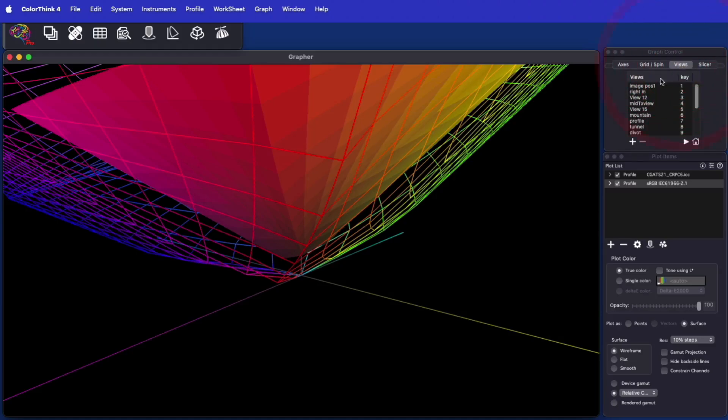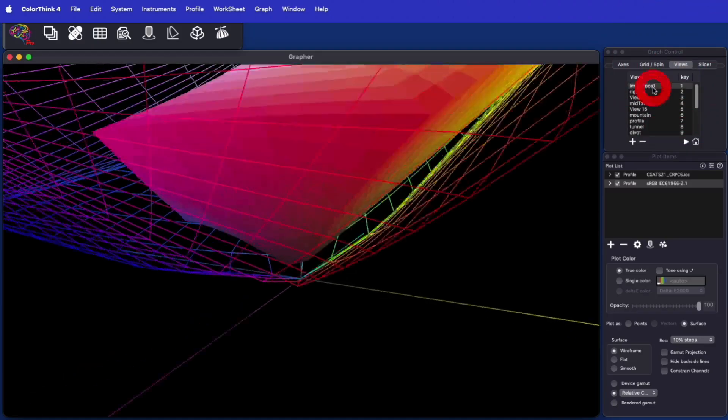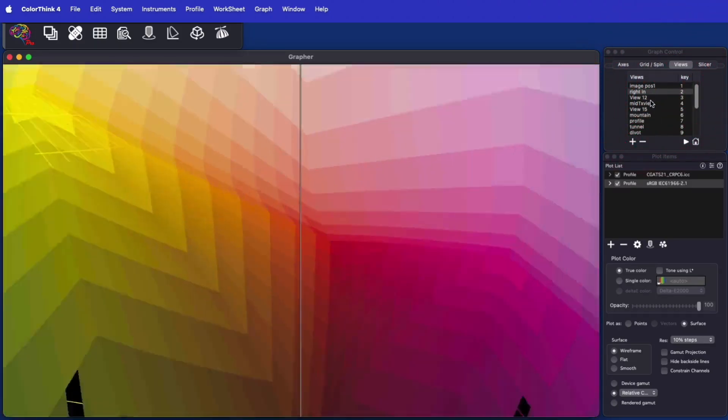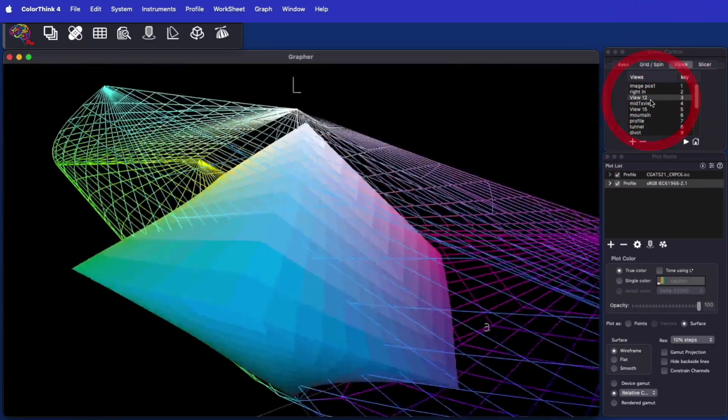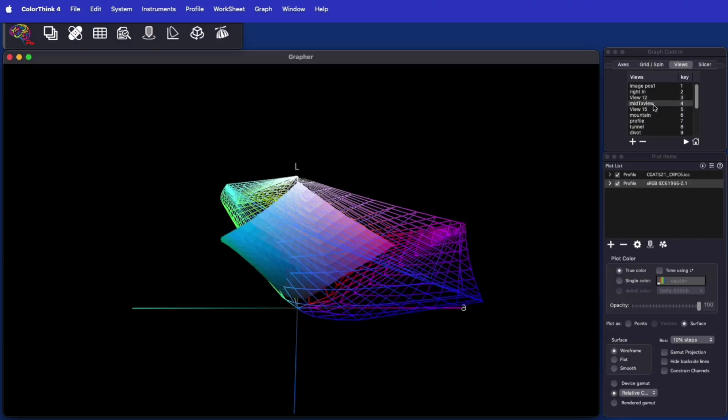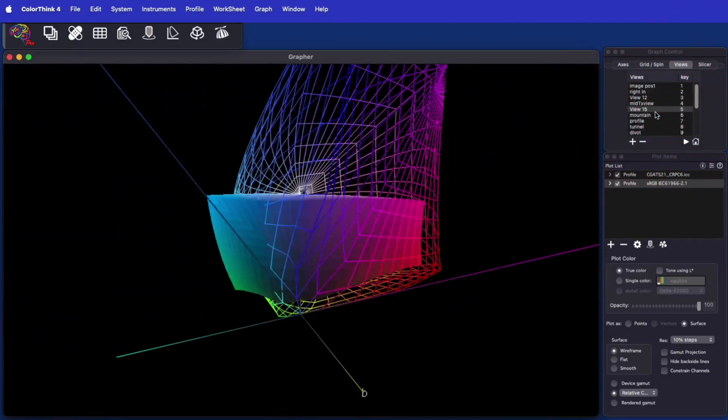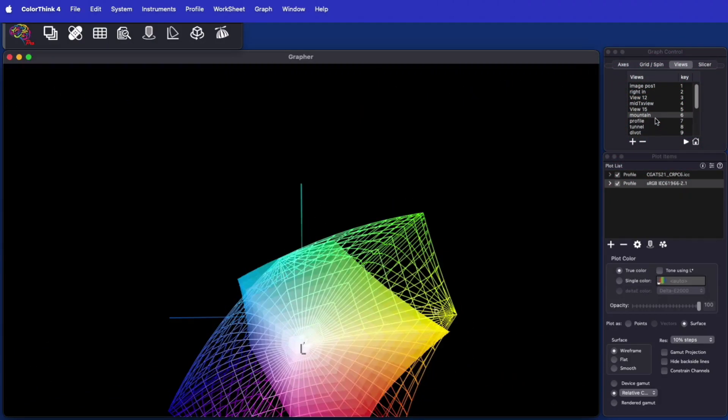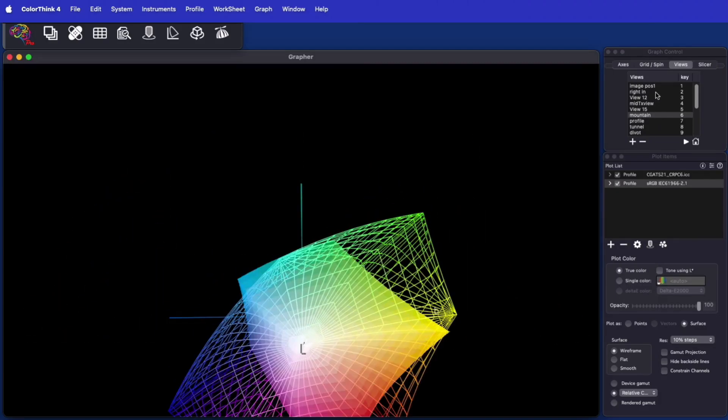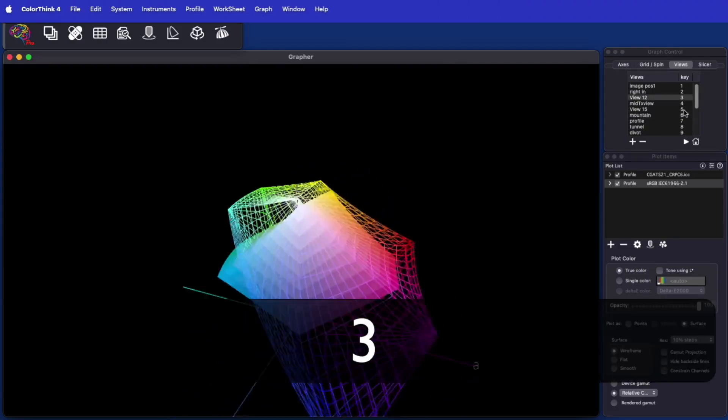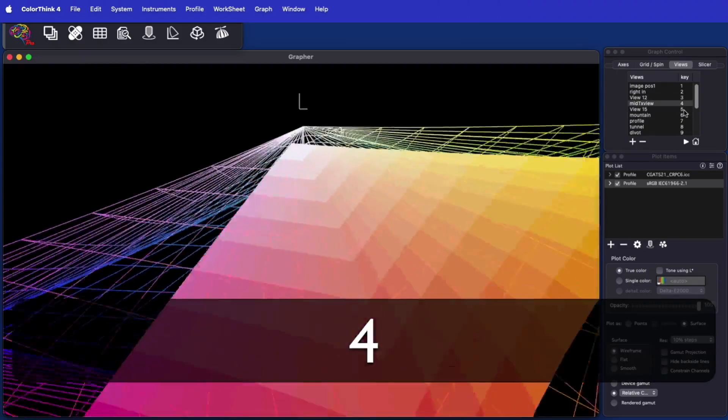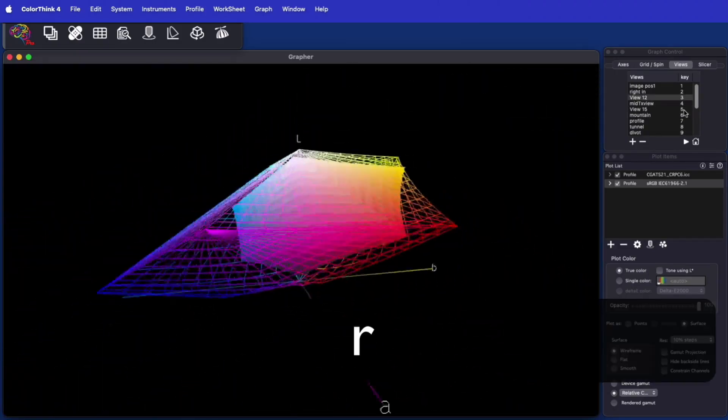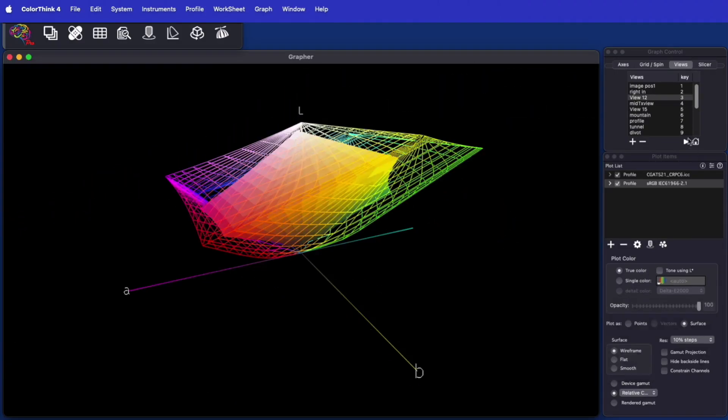ColorThink 4 allows any rotation, shift, and zoom level to be saved as a view. The views can be renamed to anything you want, and are available in a list. The first nine views are easily selected by simply typing on the number keys of your keyboard, 1 through 9, to quickly animate between your saved views.